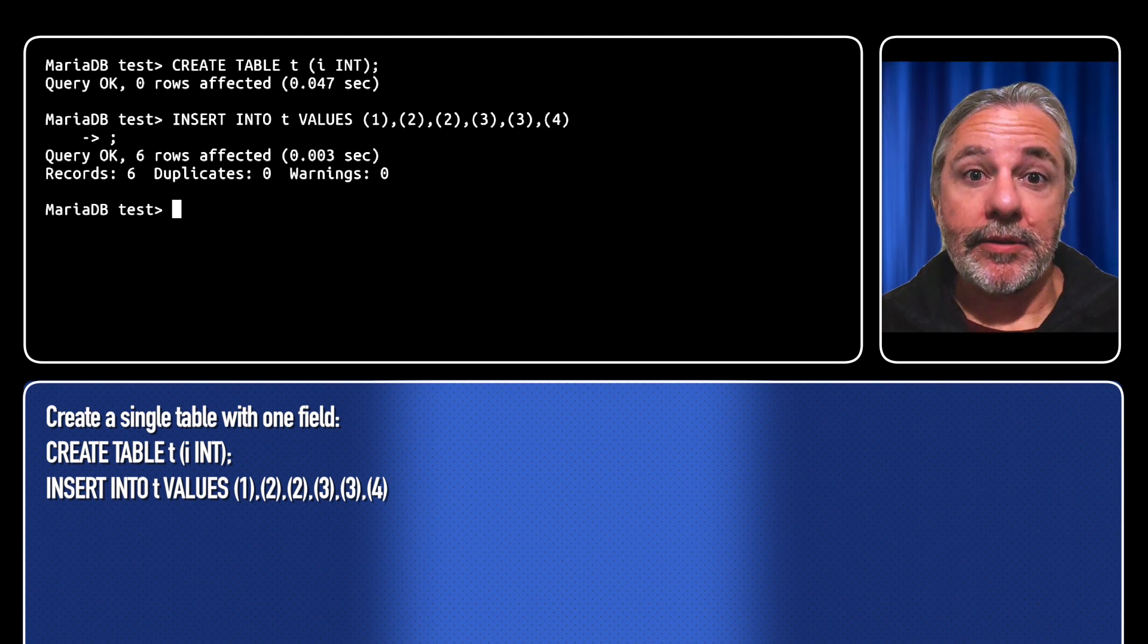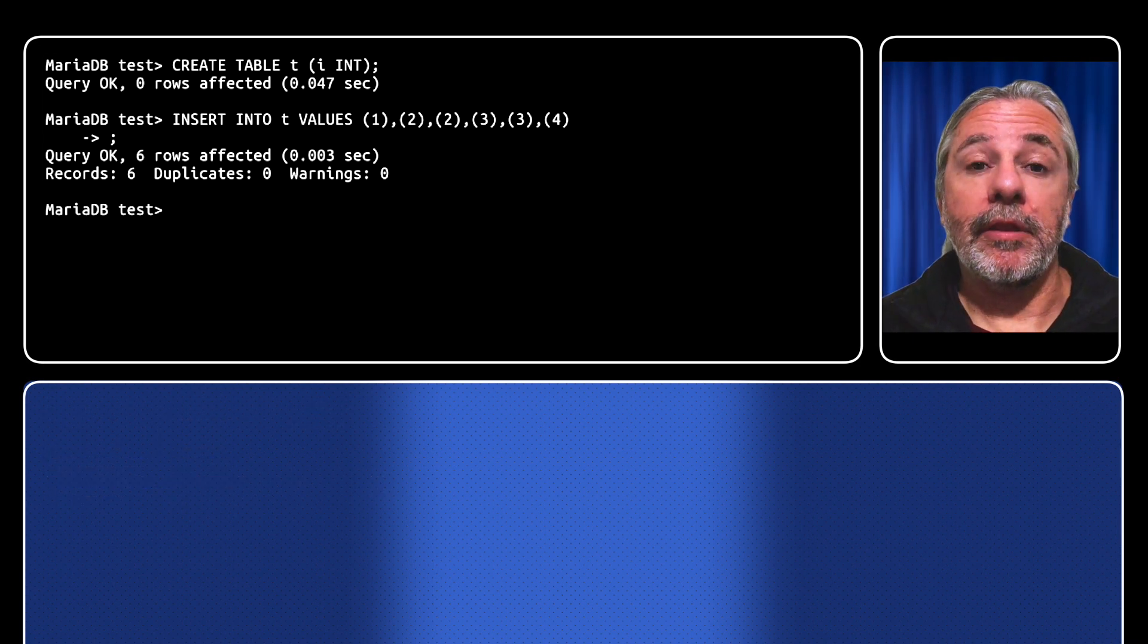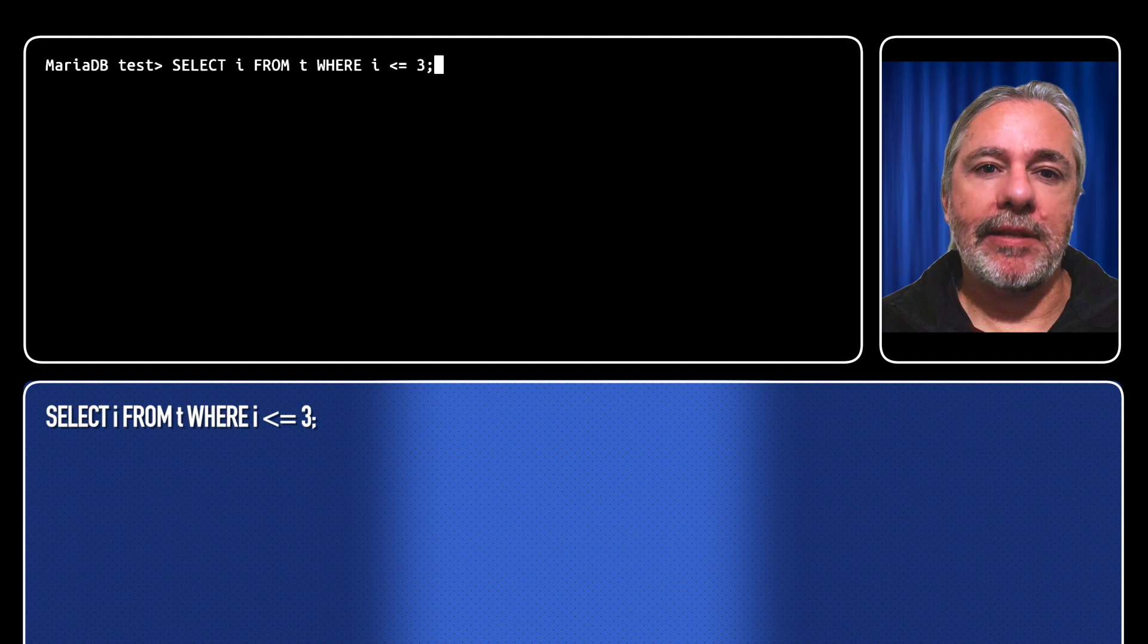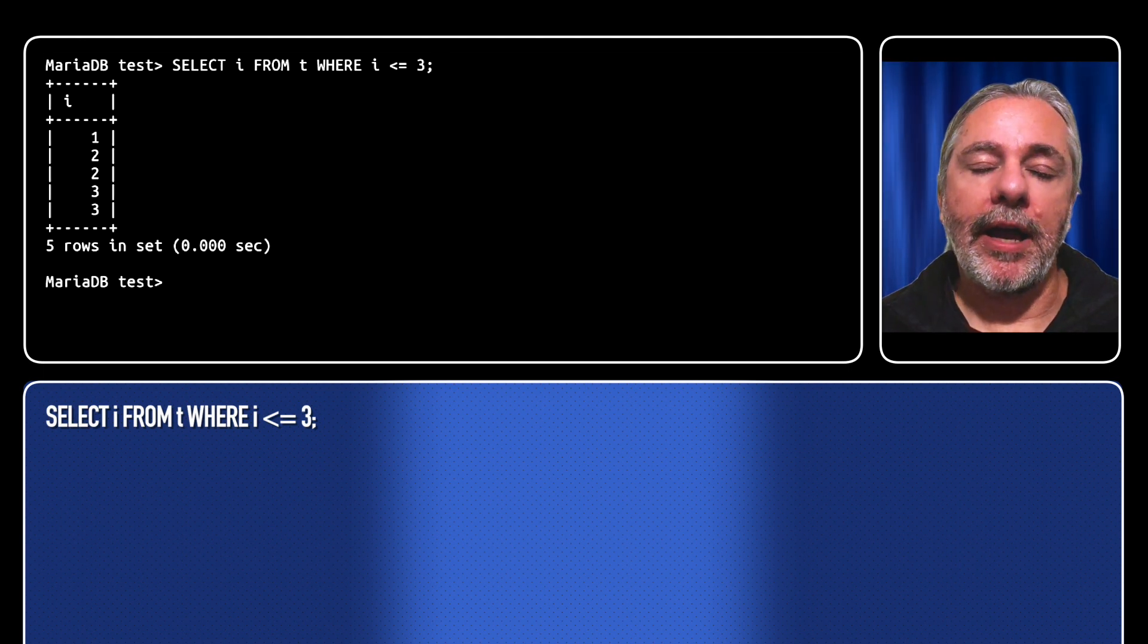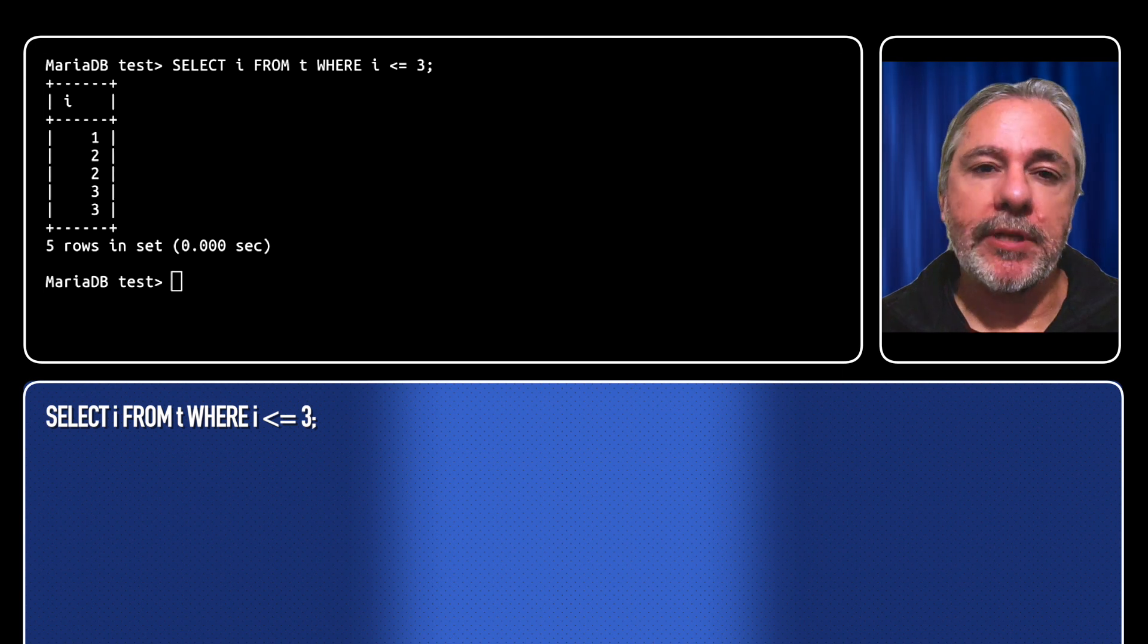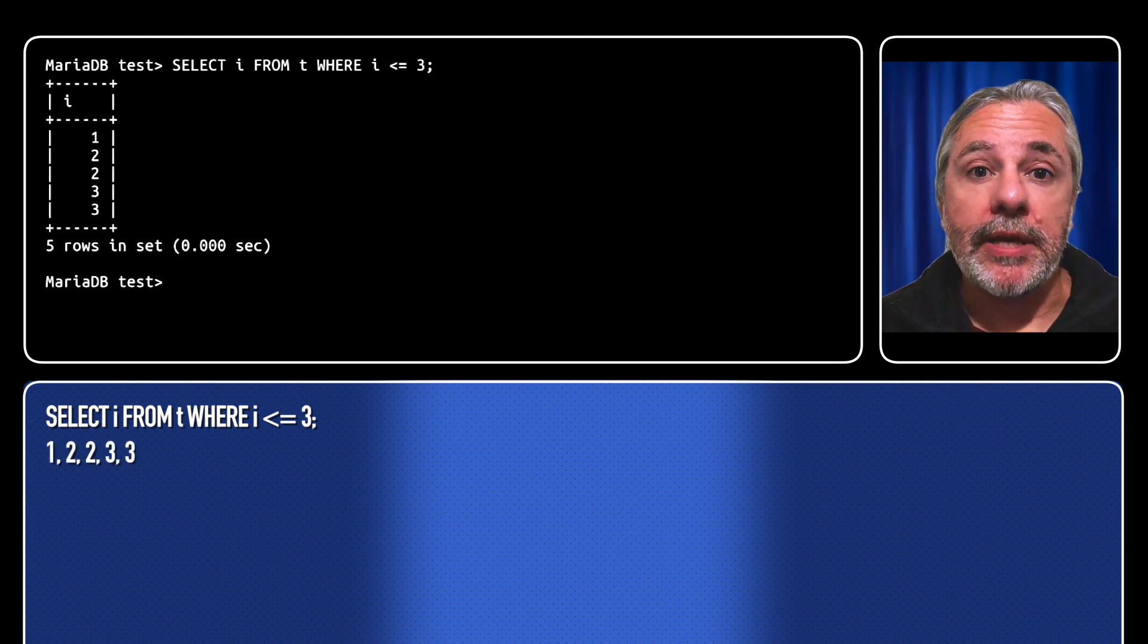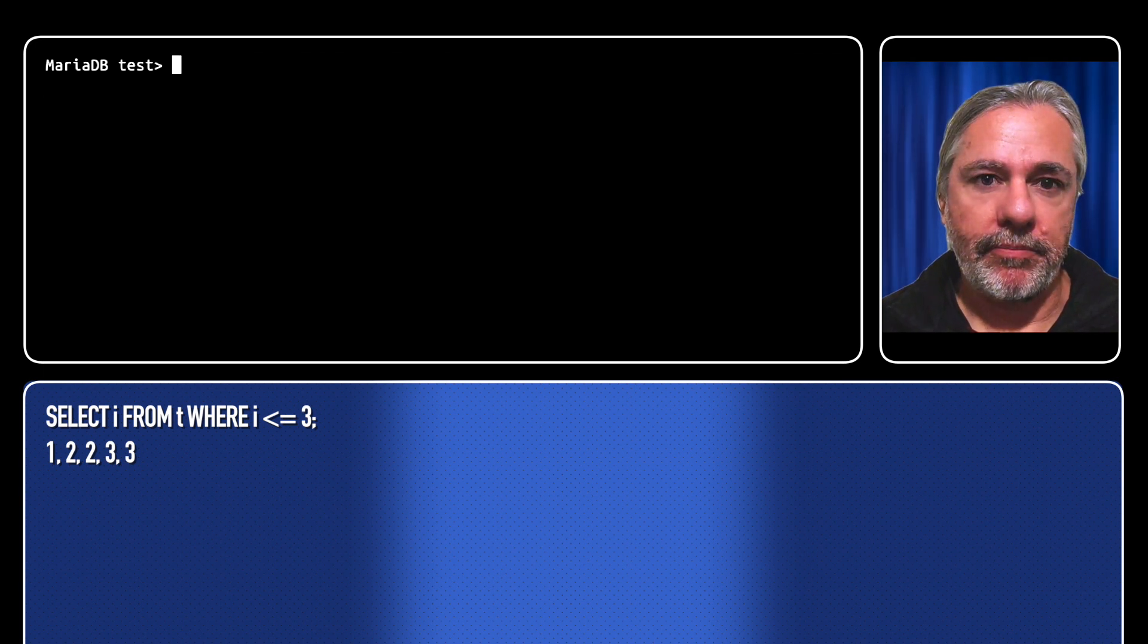Now to make it easy to follow, the query on the left will always be the same. It's going to be select i from t where i is less than or equal to 3, which always returns the results 1, 2, 2, 3, 3.